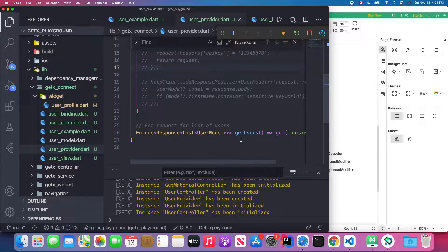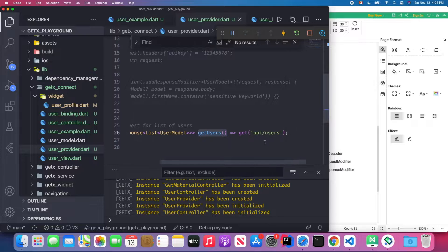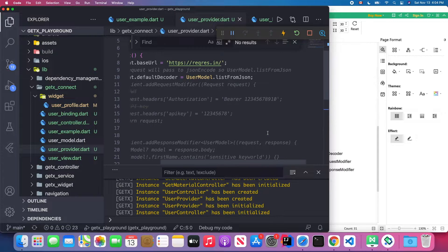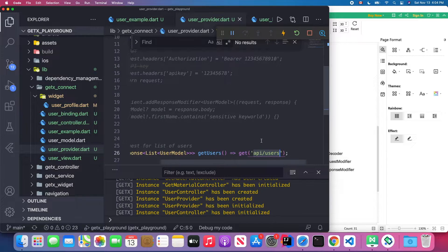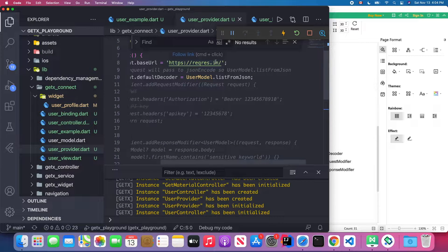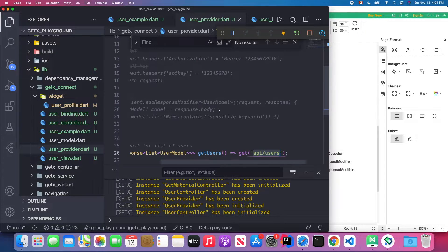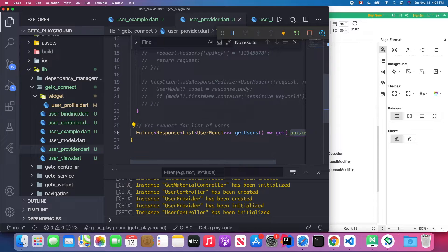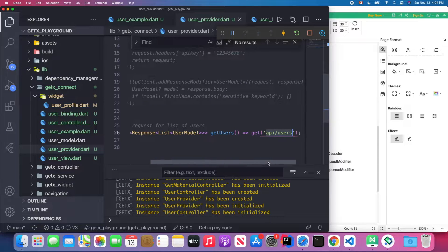Then we have the getListOfUsers method which will call a GET request to the API at the path '/users'. This URL is concatenated with our base URL, so you will see a list of users after calling this method.